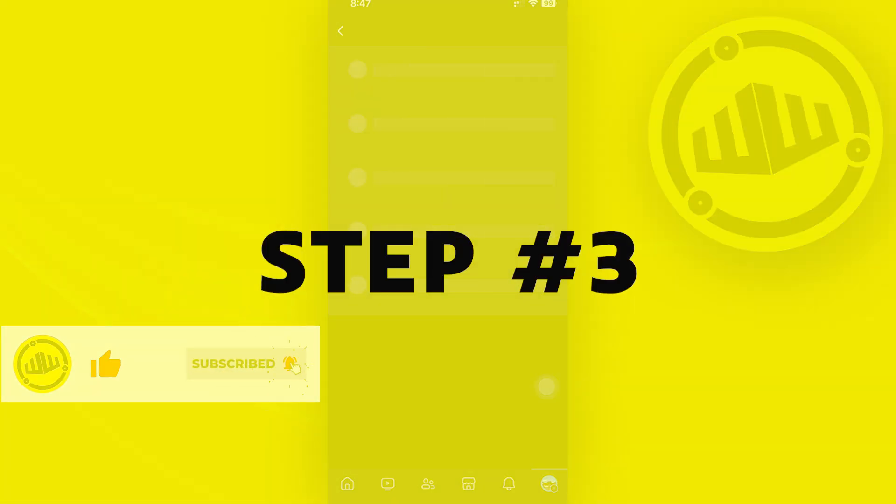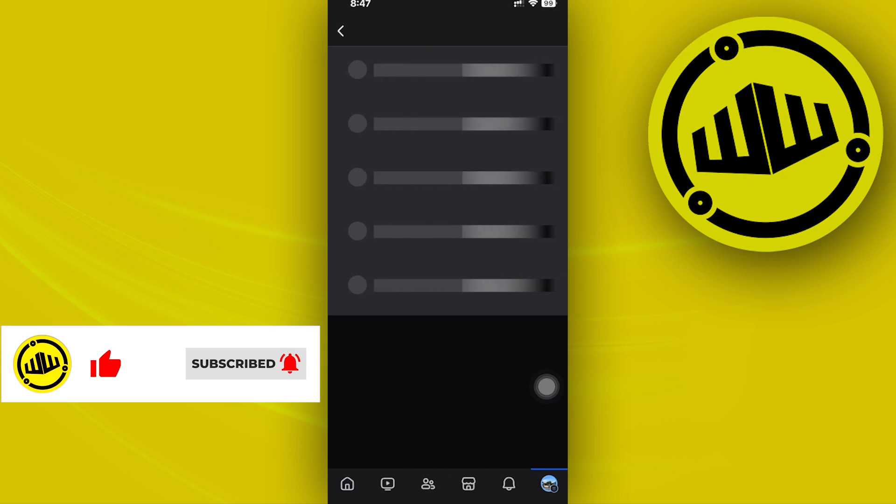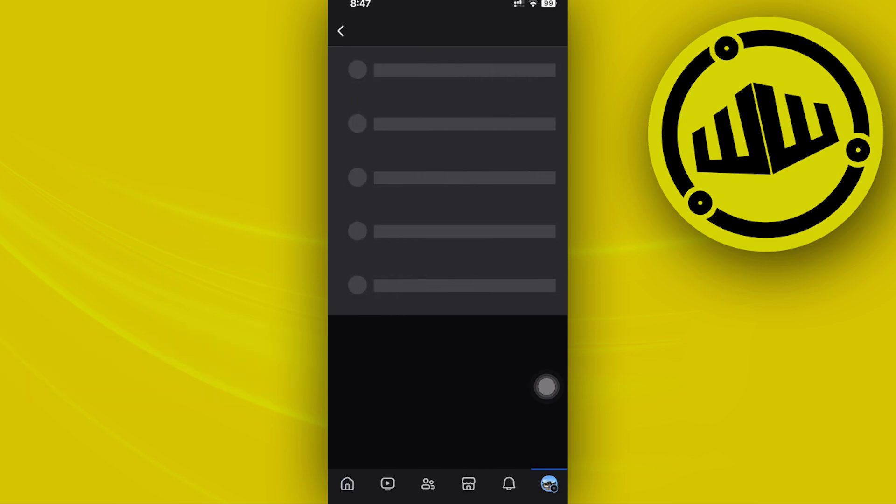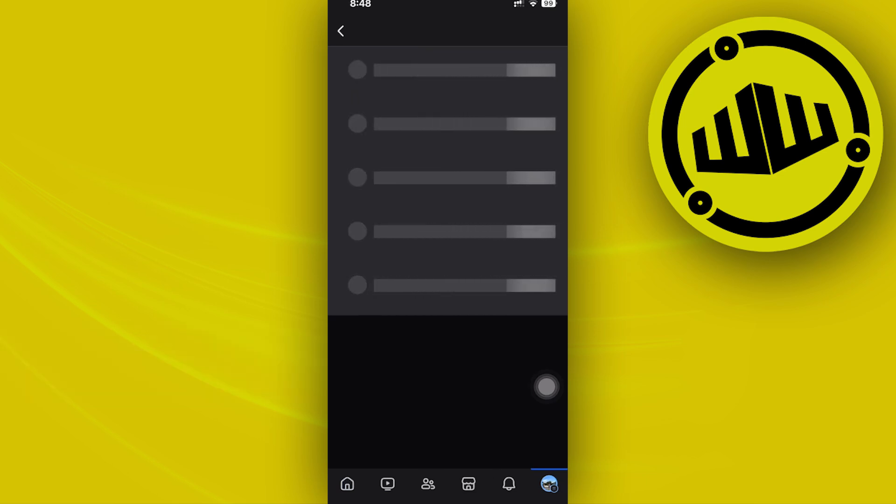Usually when you try to leave a specific group, you need to search for it first on Facebook's search bar, tap on the group, tap on leave group and confirm you're leaving.